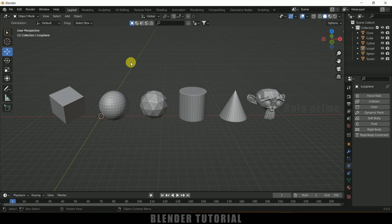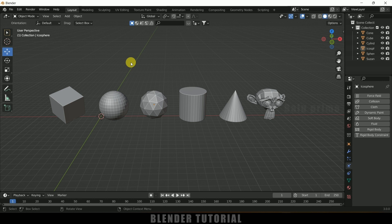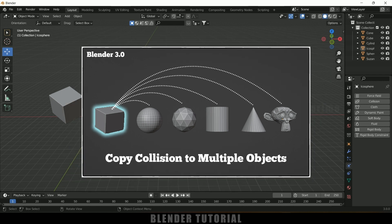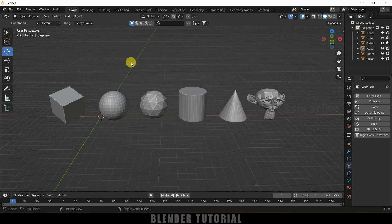Hey guys, this is Baolu from Baolu Prime, and once again welcome you all back to this channel. So today in this quick tutorial I will show you how we can copy physical properties like cloth or collision to multiple objects easily. So without any further ado, let's start today's video.